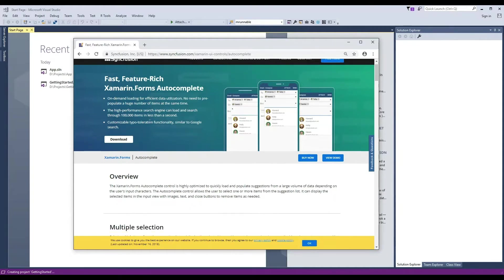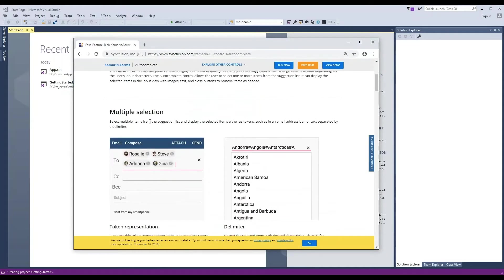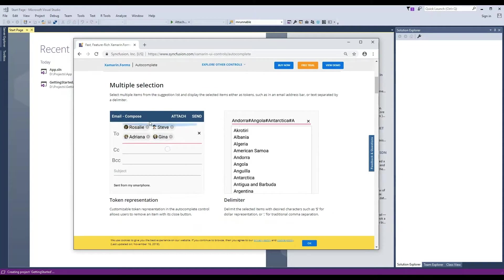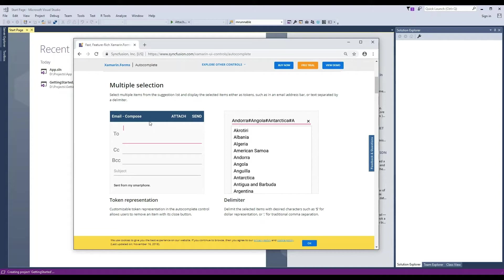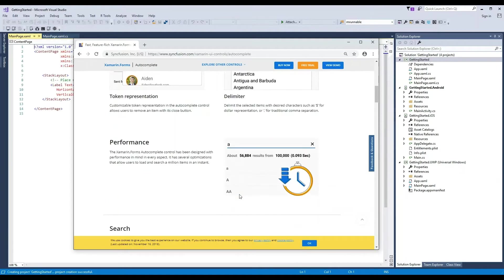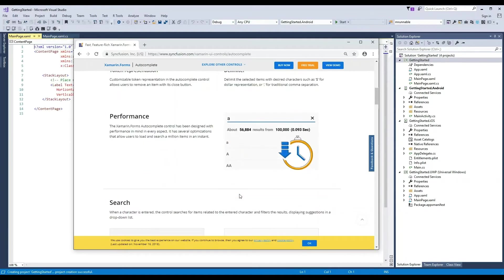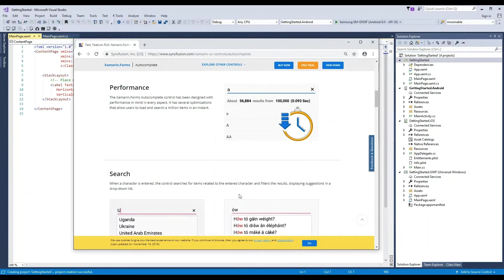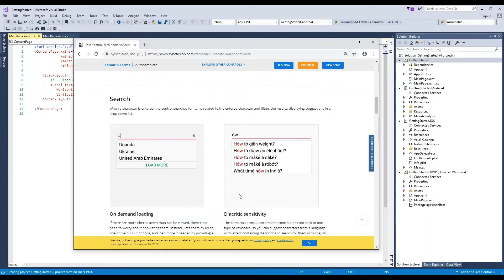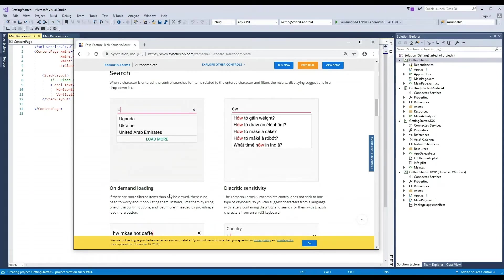While that's happening, let's take a brief tour of the features of the Syncfusion Auto Complete control. Syncfusion Auto Complete is highly optimized to quickly load and populate suggestions from a large volume of data, depending on the user's input characters. Autocomplete supports multi-selection with token representation or delimiters. Users can load and search a million items in an instant. Autocomplete supports on-demand loading to limit the number of suggestions shown in the dropdown.